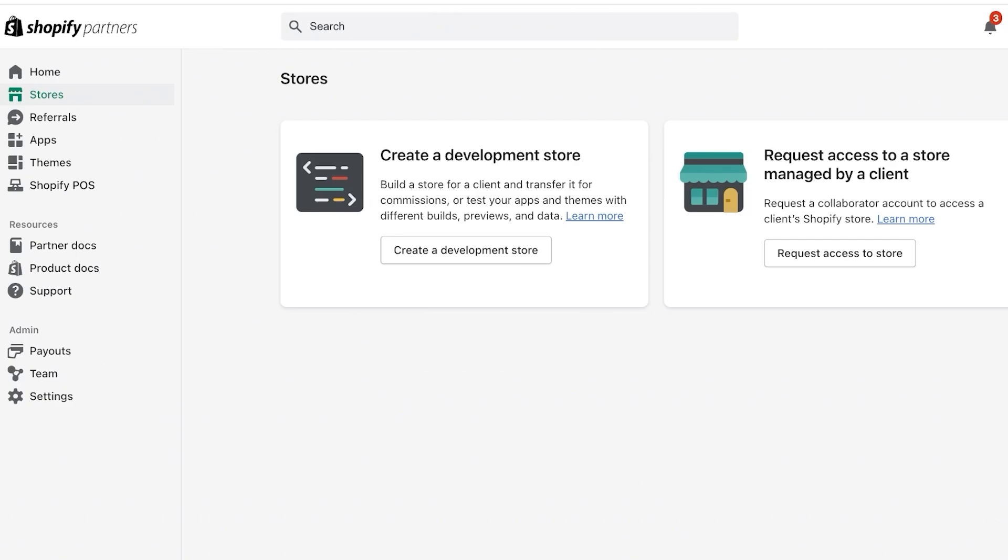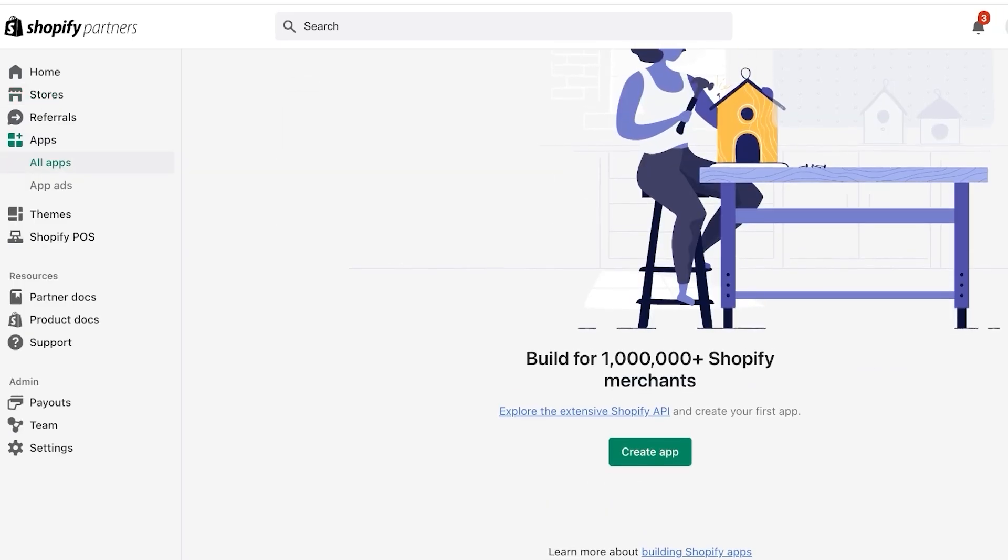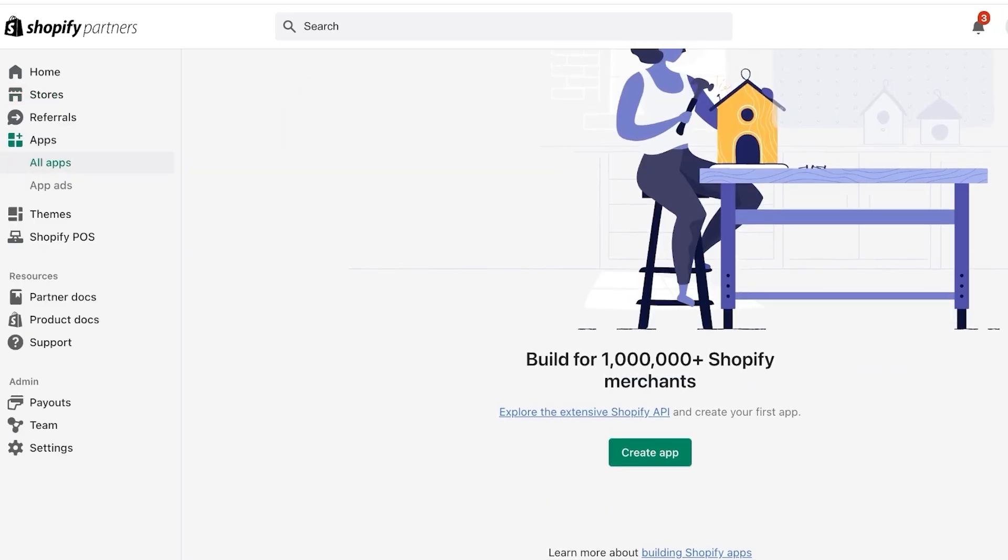Now once you do that you will see on the left you have your home, then you have any stores that are using your theme, then you have referrals, apps, themes and Shopify point of sale.